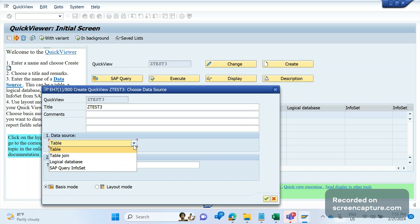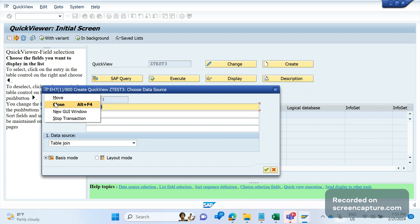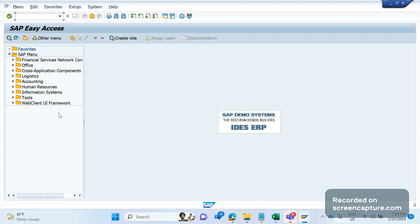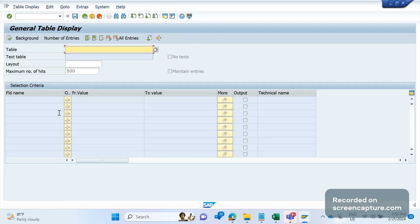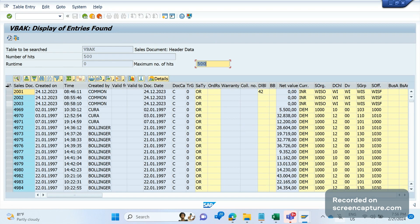Here, the data source should be Table Join — select the second option, as we are going to get data from multiple tables. For the mode, we have Basic mode and Layout mode. Basic mode is a list view. Let me show you what I mean — I'll go to the SE16N transaction code and open the vbak table.